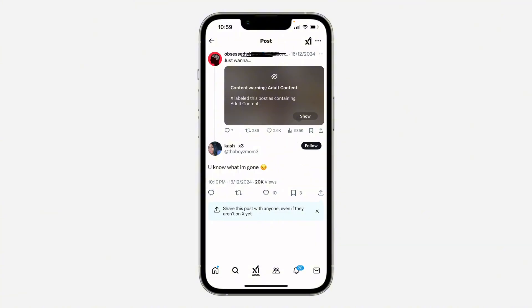You can fix it temporarily by clicking on 'Show.' If you click on 'Show,' the image or the video is going to appear. Note that this is temporary and you're going to continue seeing this error message on X. To remove this completely so you can view any adult content, follow the next steps.